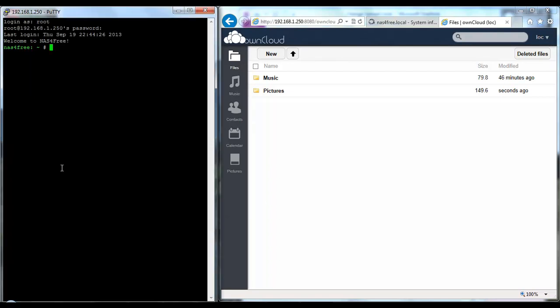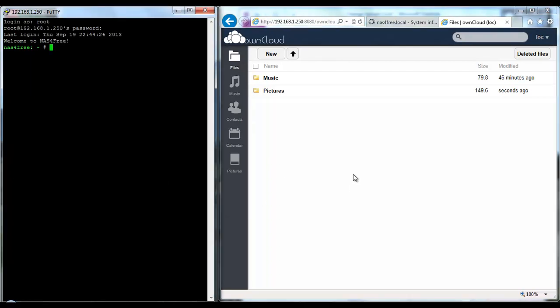Alright, hi everyone. I'm just going to go through today and show you how to increase your upload limit in OwnCloud that's running on a NAS4Free system.